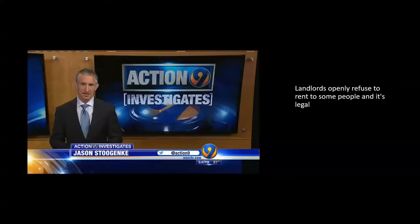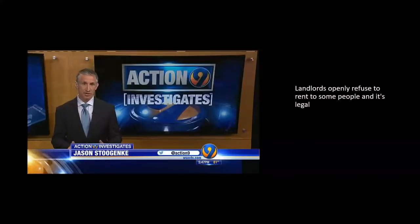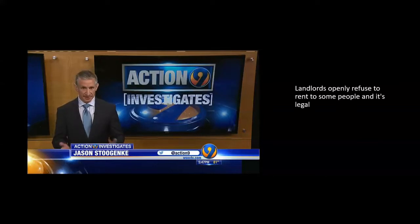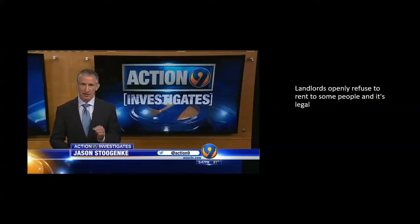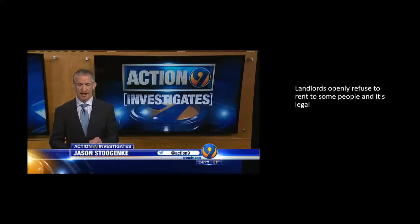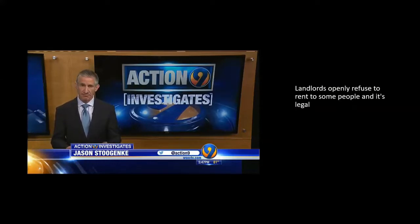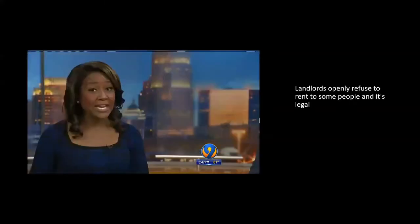Since then, a second Council Member also plans to look into this. At last check, 13 states and more than 60 cities and counties have outlawed it, but none in North Carolina.